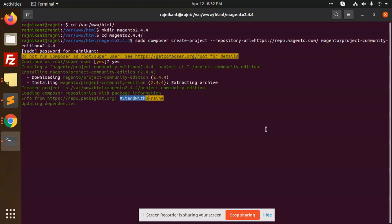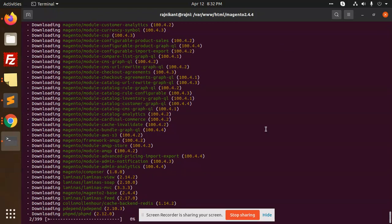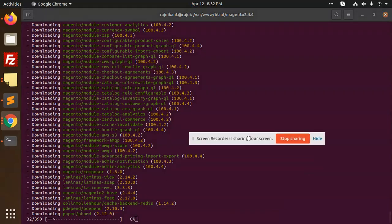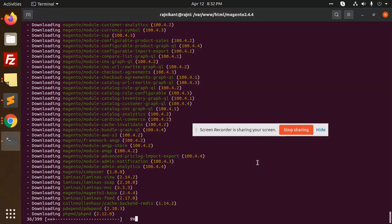It's updating the dependencies and you can see the full-fledged modules are going to be installed.